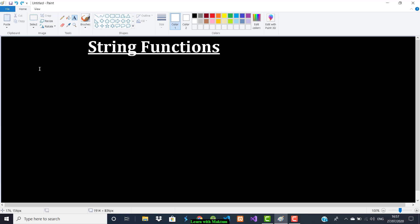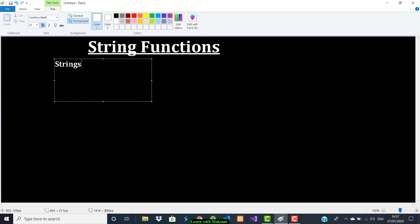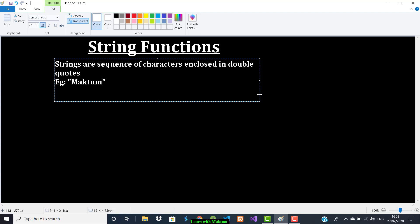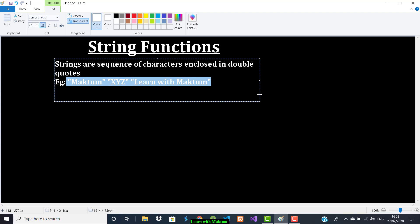So what are strings? Strings are a sequence of characters enclosed in double quotes. For example, 'Maktun', 'XYZ', or 'Learn with Maktun'. So a sequence of characters enclosed in double quotes is called a string.